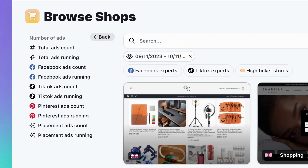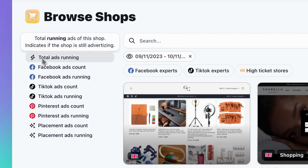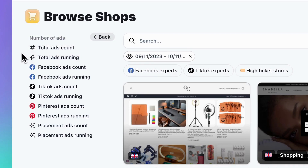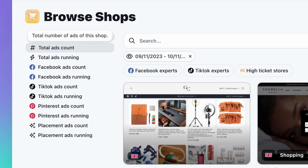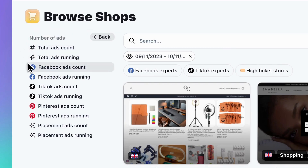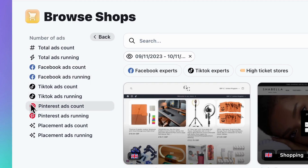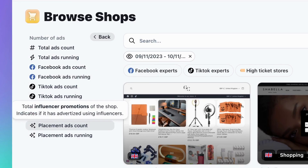You can specify shops that are currently running ads or have ever run ads. Additionally, you can select a specific platform, such as Facebook, TikTok, Pinterest, or even Influencer Placement.